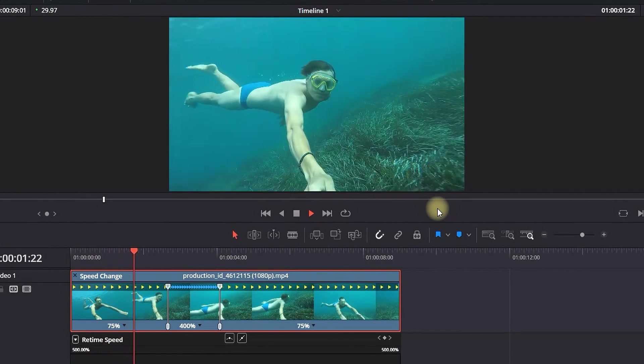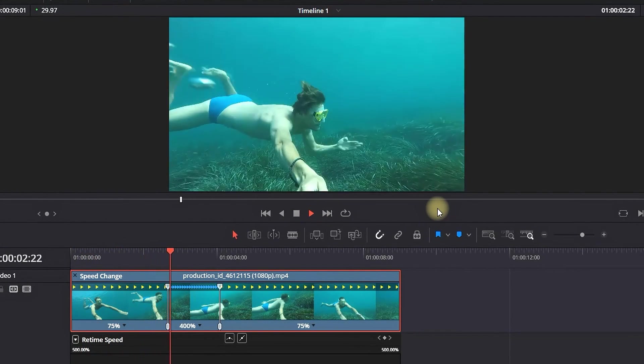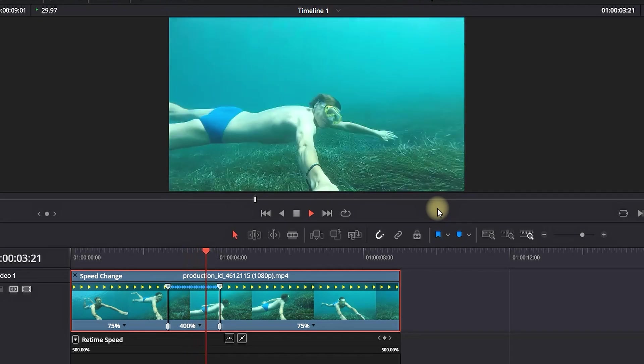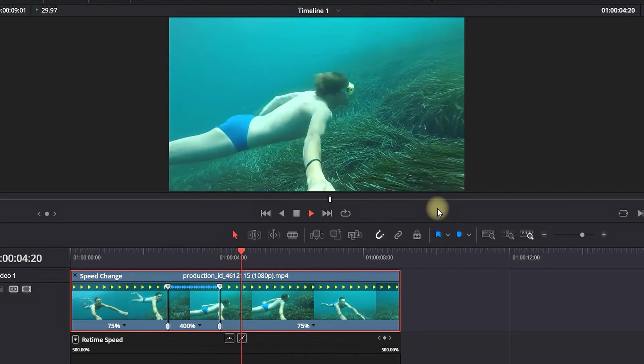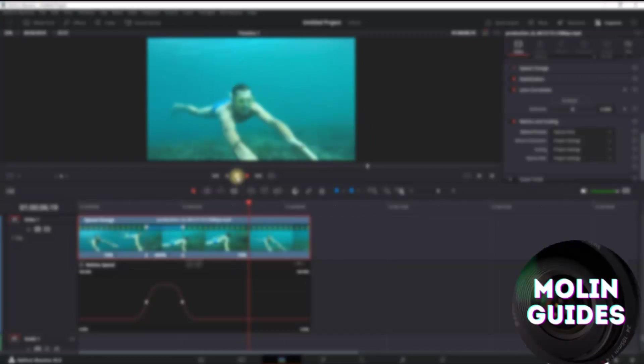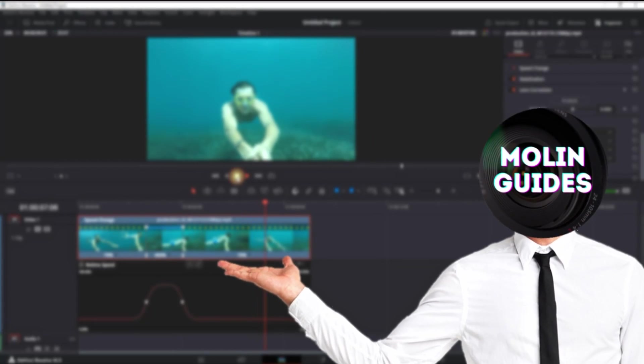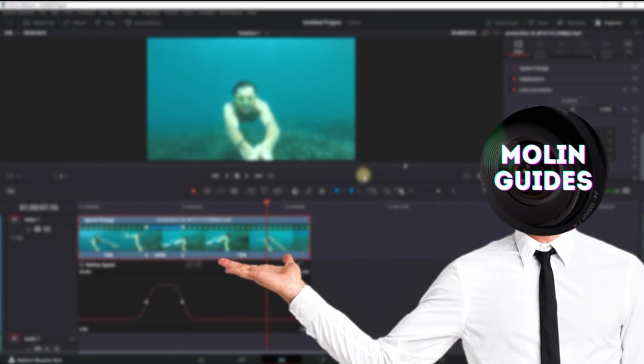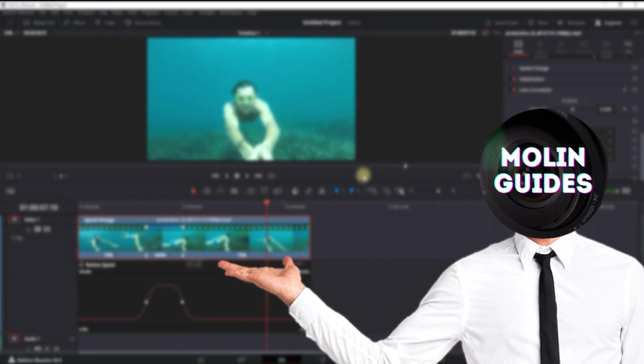I hope this video was helpful. If you want to see some more effects, you can check out this video right here. Thanks for watching, and see you in the next video.